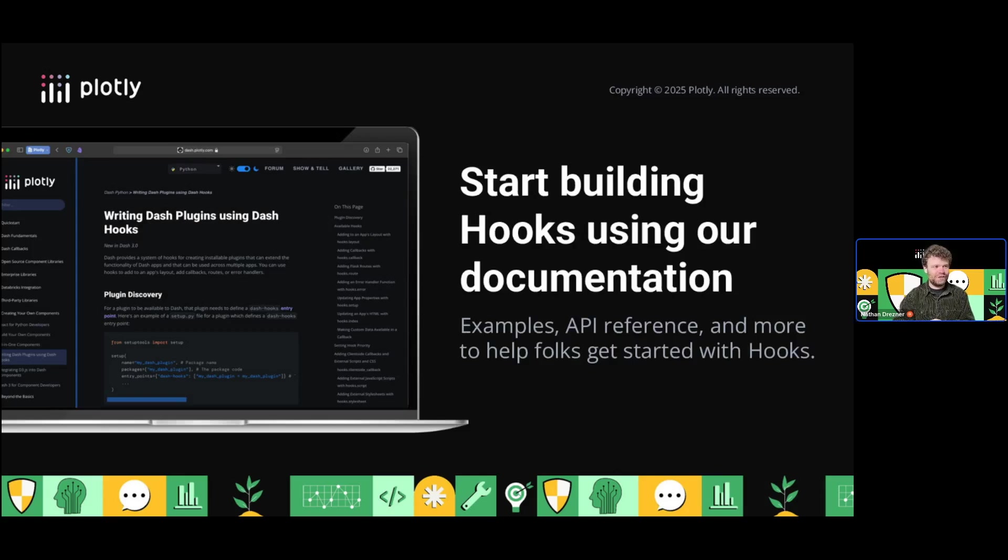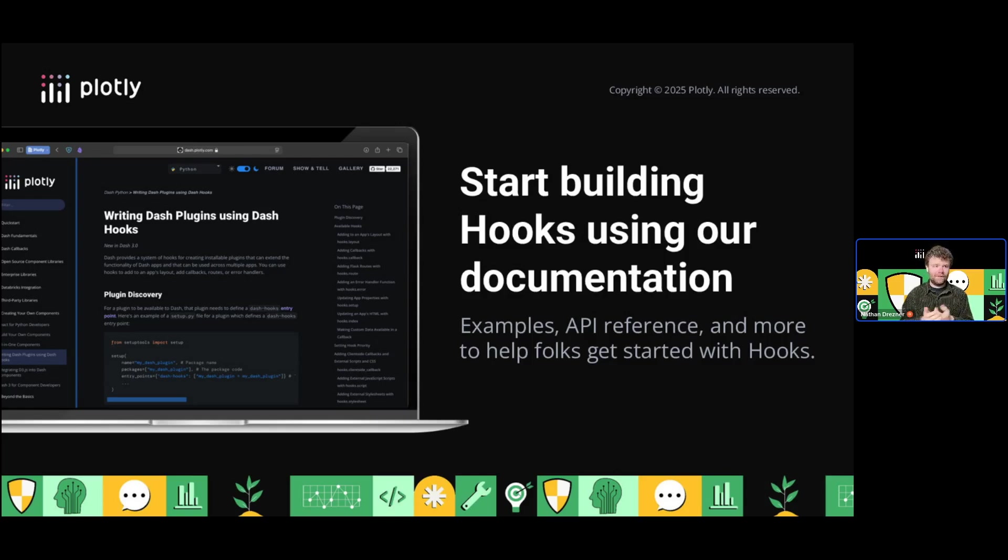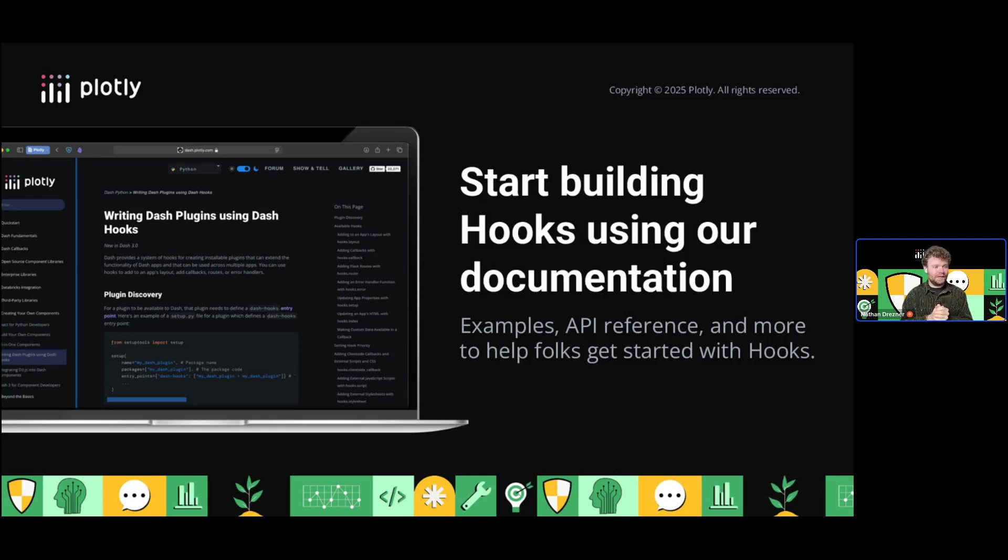We have great documentation written by our documentation team for Dash hooks. You can see the complete list of hooks, lots of examples, and a tutorial on how to set it up into modules. If you've never built a module or Python package before, there's context there that should make it easier to get started.